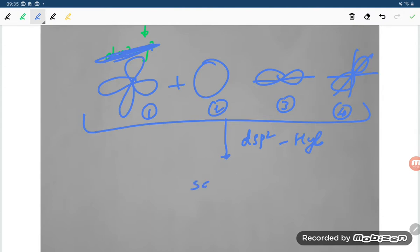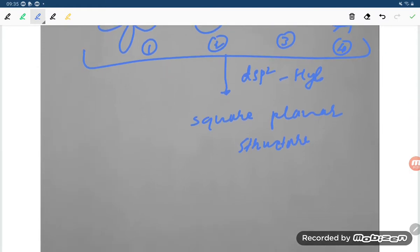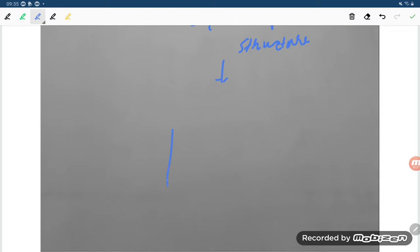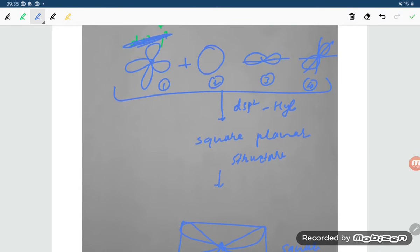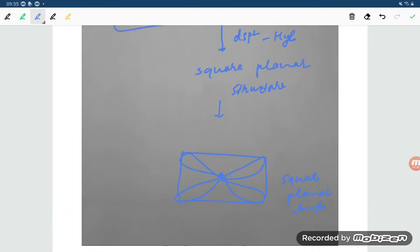What structure will form? That is a square planar structure. The shape of a square planar structure is: the metal atom is at the center, and the four bonds extend in a plane — one like this, another like this, and so on. The bond angle in dsp2 hybridization is 90 degrees.